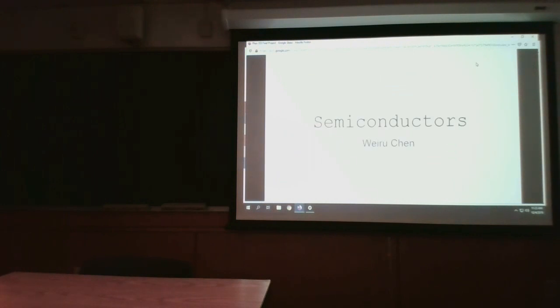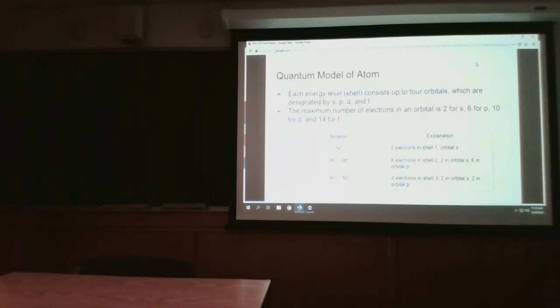My topic is about semiconductors. And before I go any further, I wanted to first talk about how the electrons are arranged in an atom.